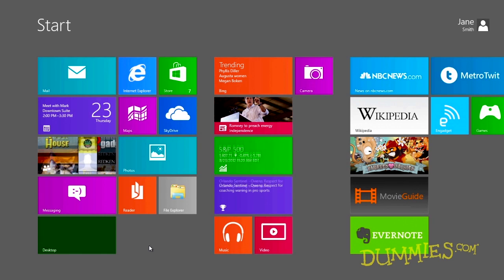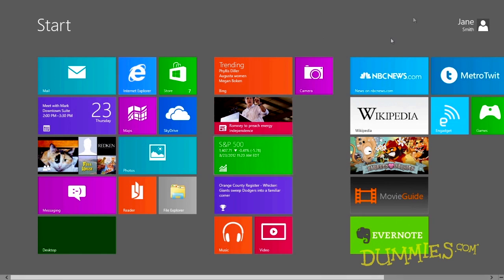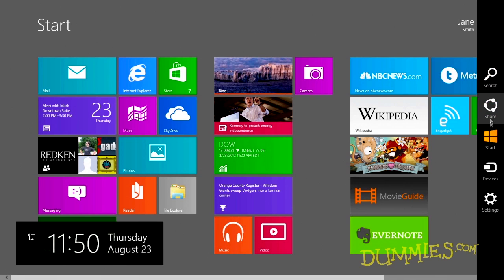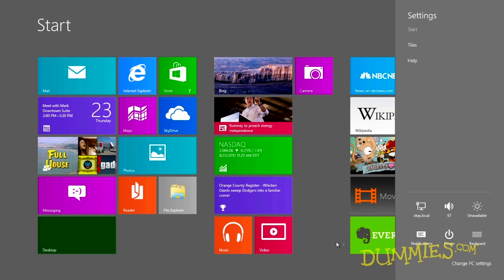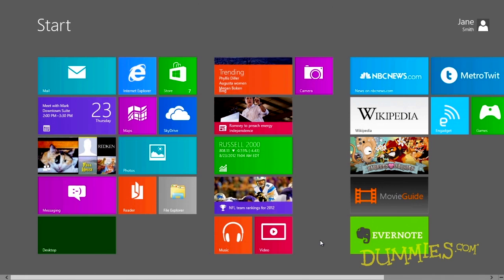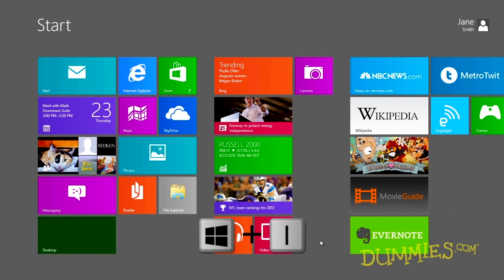point your mouse at the screen's top or bottom right corner. When the charms bar appears, click the Settings icon. With your keyboard, press the Windows and I keys together.